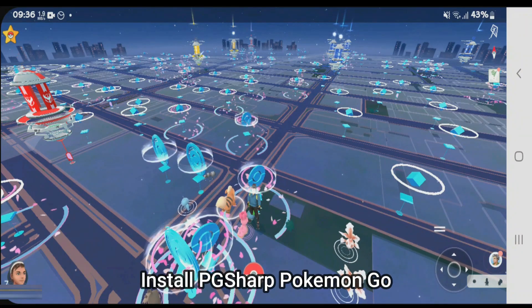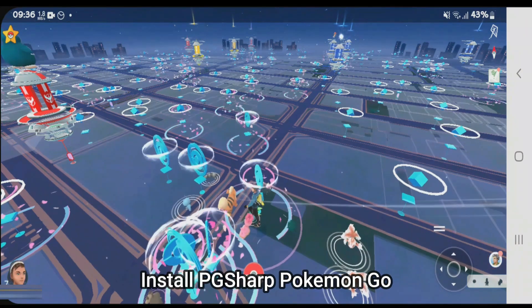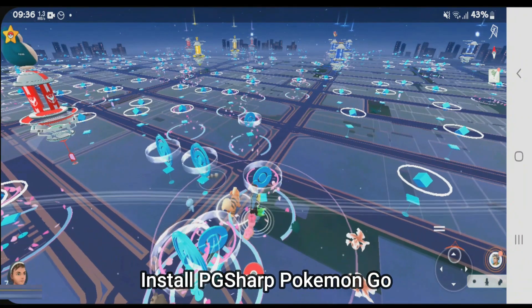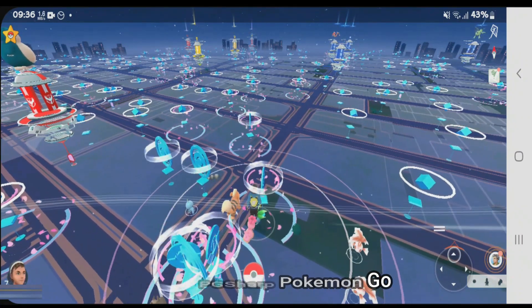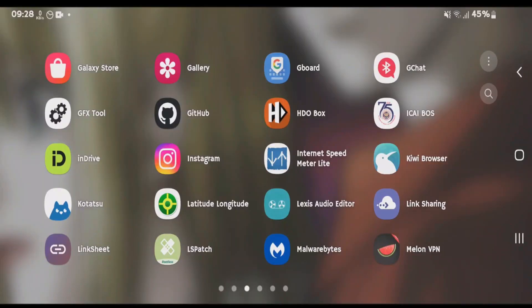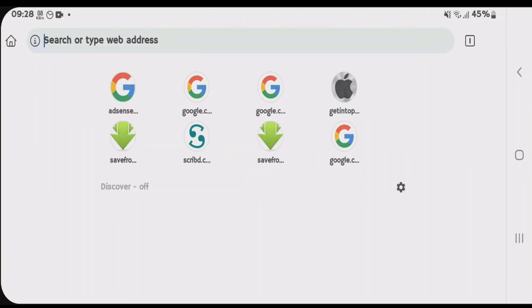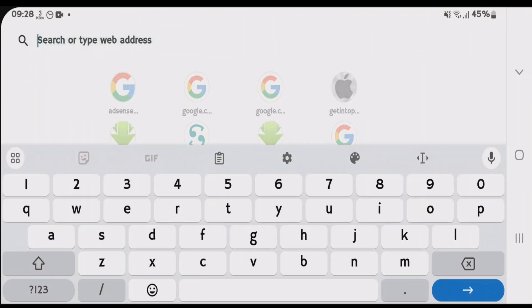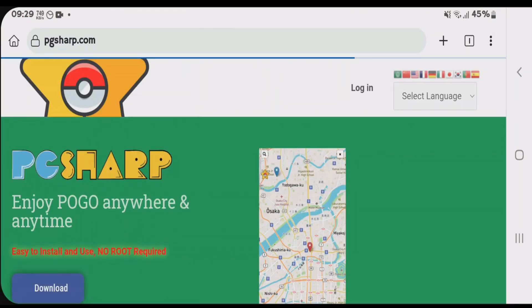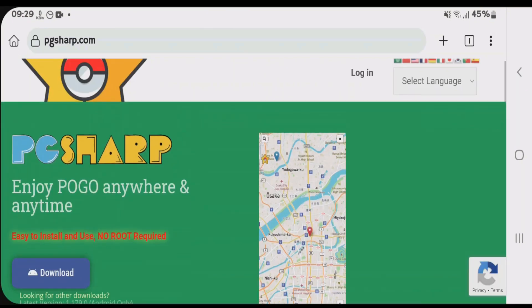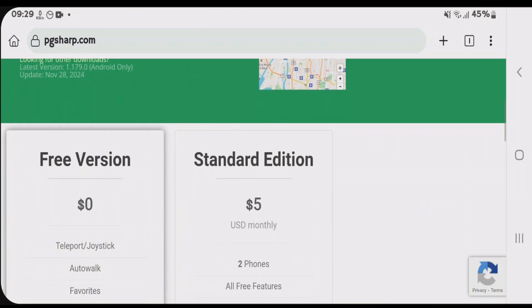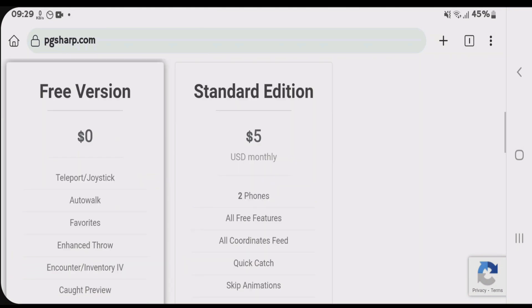Let's get to know how you can install PGSharp Pokémon GO latest version on your phone. Firstly, launch any browser you have on your phone and go to pgsharp.com. If you scroll down on this website, it has a free version and a standard edition.